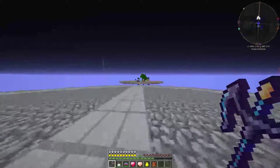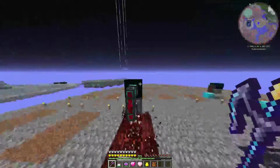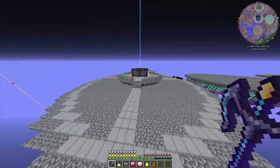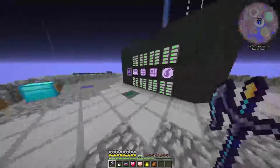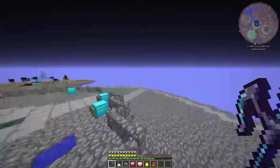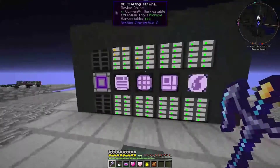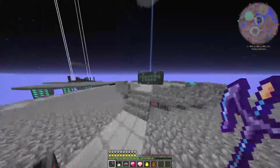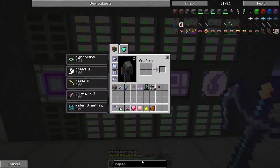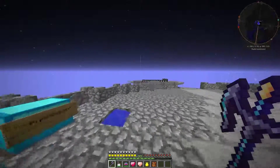Hello everybody and welcome back to some more Glitchcraft where today we're going to be doing a few small things around here, getting ready to complete a bigger challenge in the near future. It's been a while but I have been working here quite a lot, and in that time I've gone and made the solar panels. I basically put 6,400 vibrant capacitors - 250 million RF each - over there.